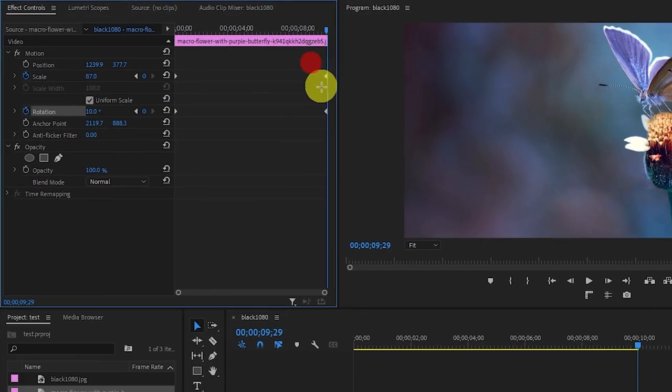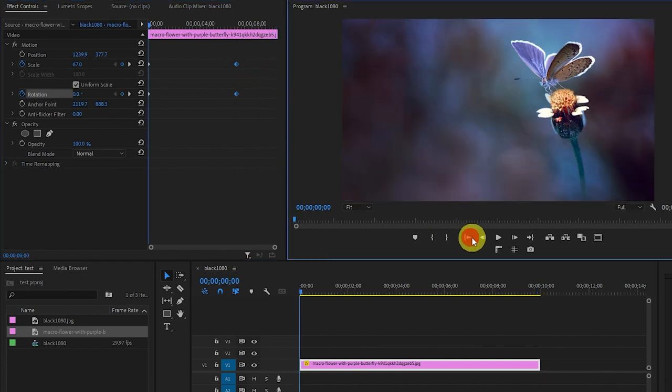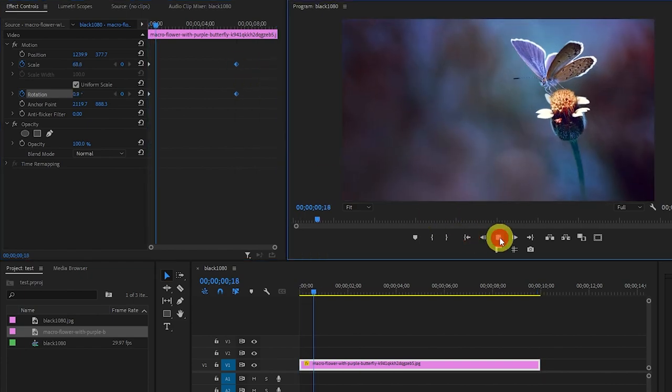You can also move the two keyframes at the end closer to the beginning to speed up the spiral zoom effect.